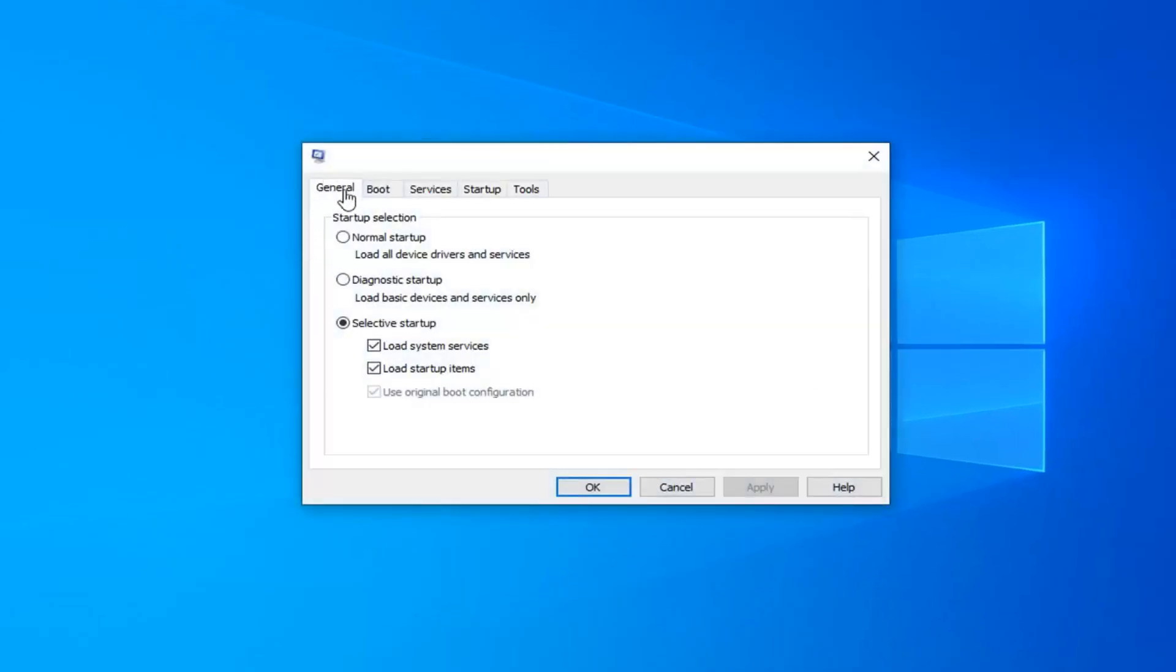Underneath the General tab, you want to select Normal Startup, Load All Device Drivers and Services, and then left-click on Apply and OK.